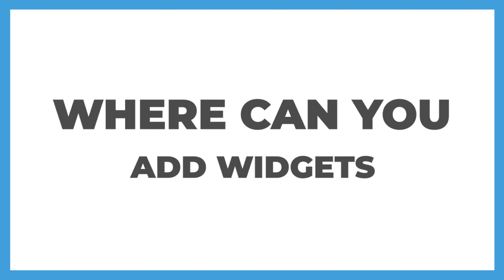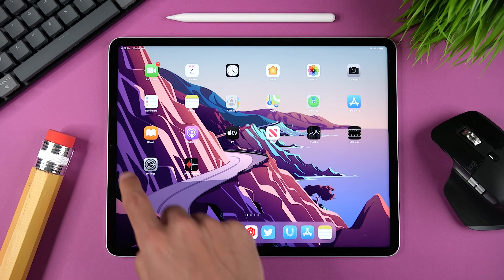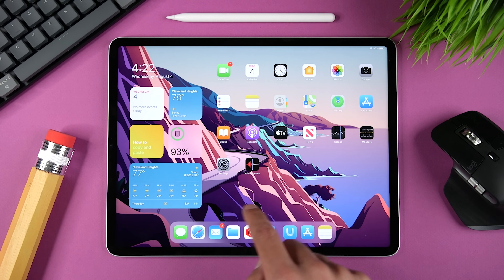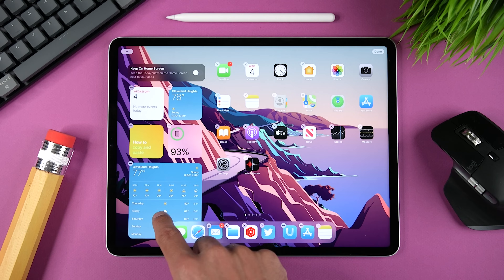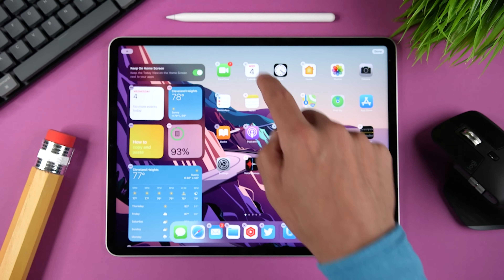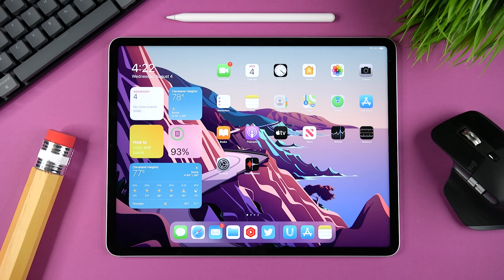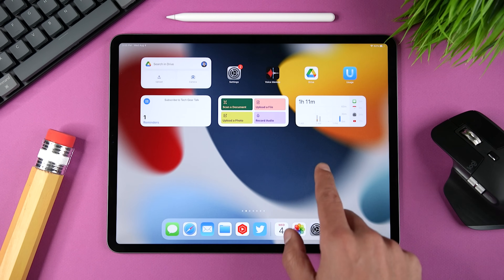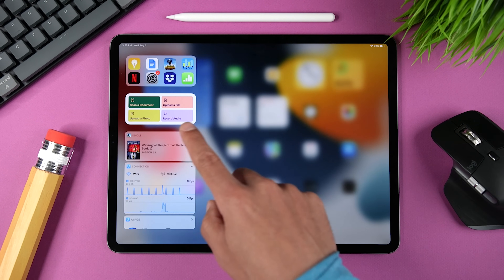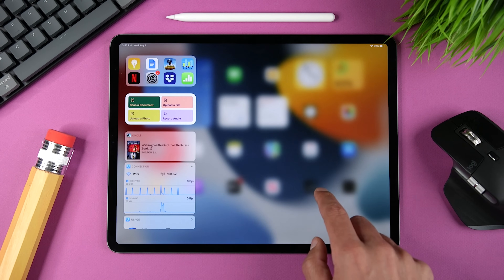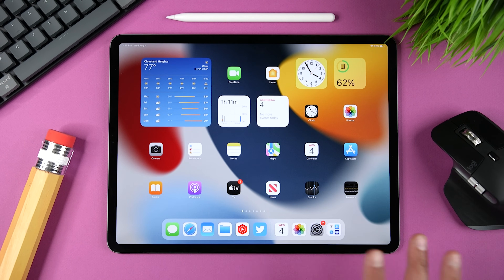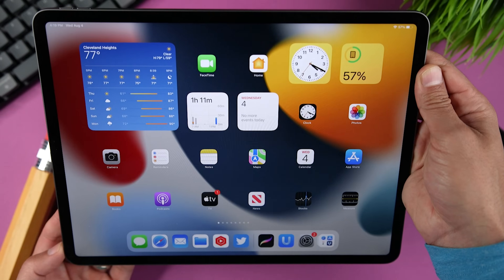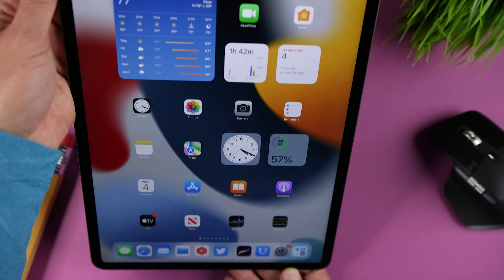Until now, we were only able to add widgets in Today View. You had the option of accessing them by swiping right from the first page on your home screen, or you could select to keep them on your home screen next to your apps by tapping and holding down on any widget and then enabling the option to keep on home screen. This all changed in iPadOS 15, and now widgets can go anywhere — between your apps, grouped on their own pages, or still in Today View.